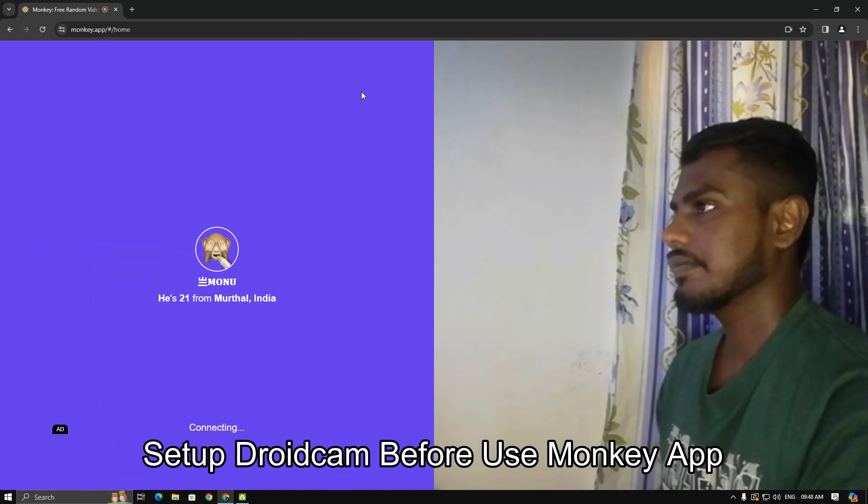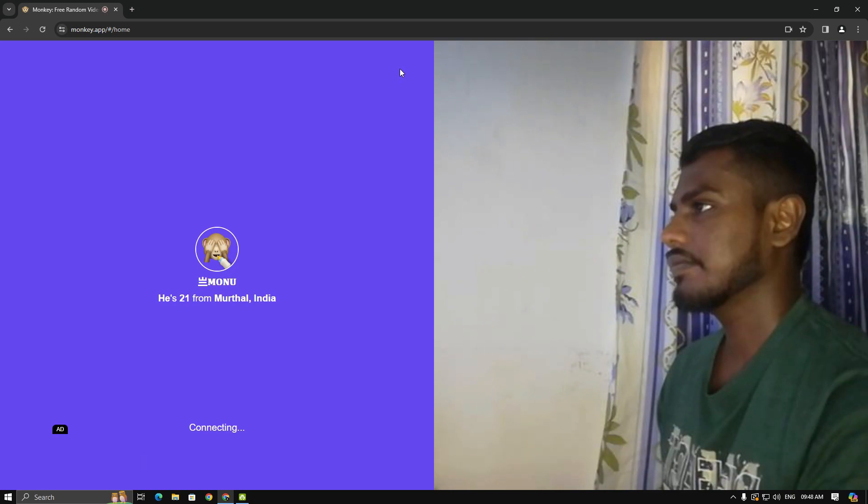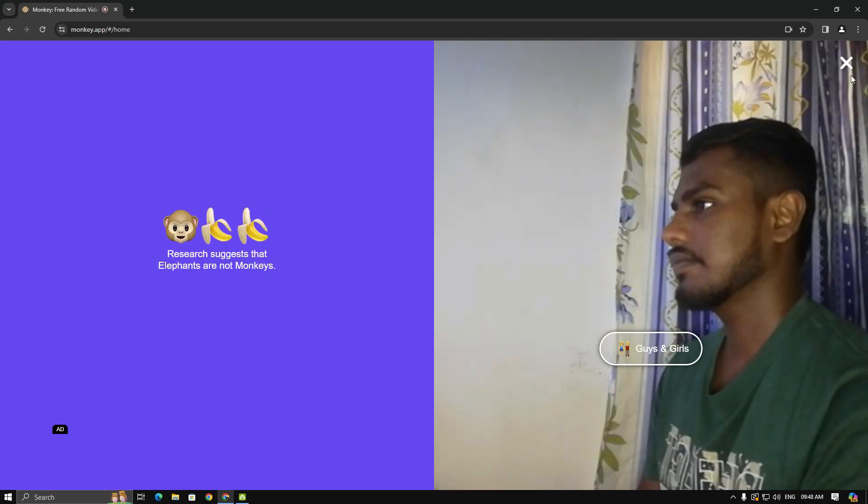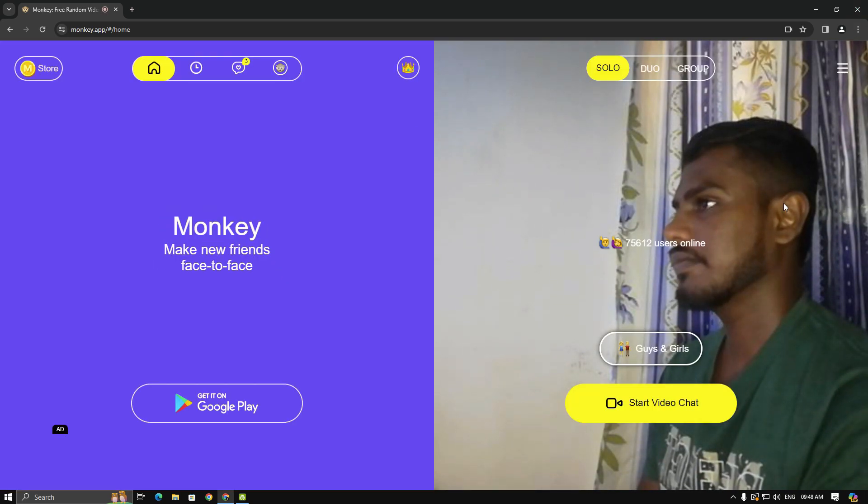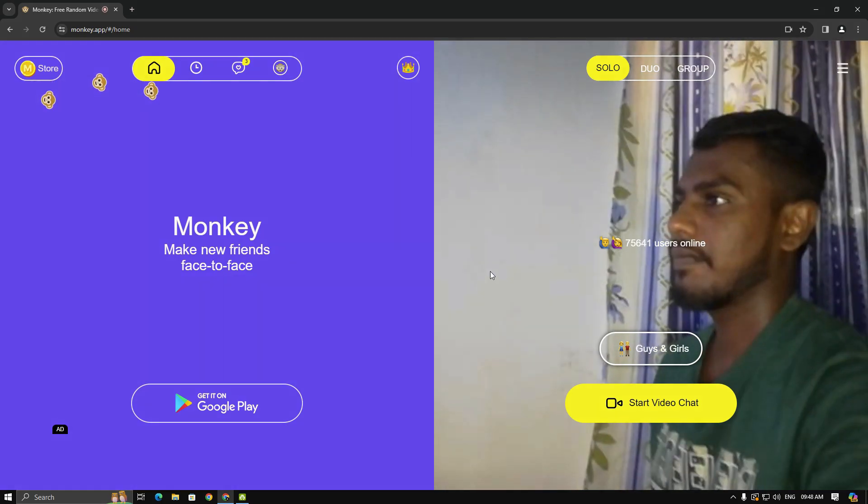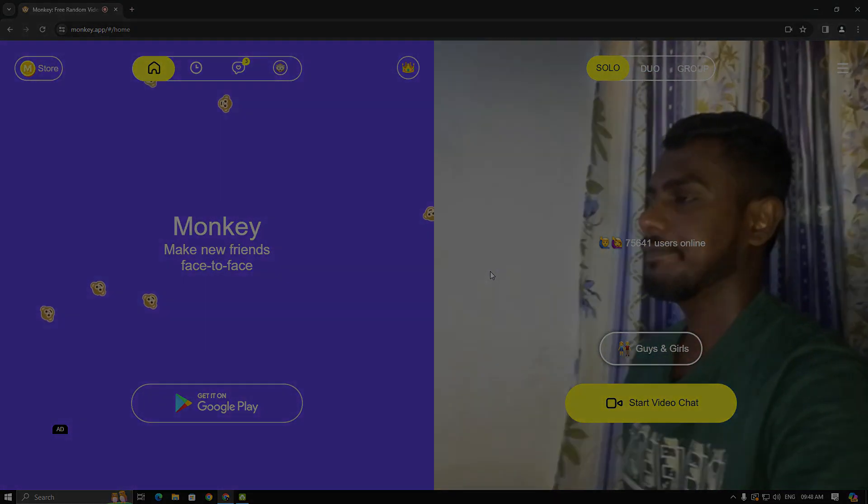Now it's working with Droidcam. I hope this video helps you out. Don't forget to like and subscribe to my channel. Thanks for watching.